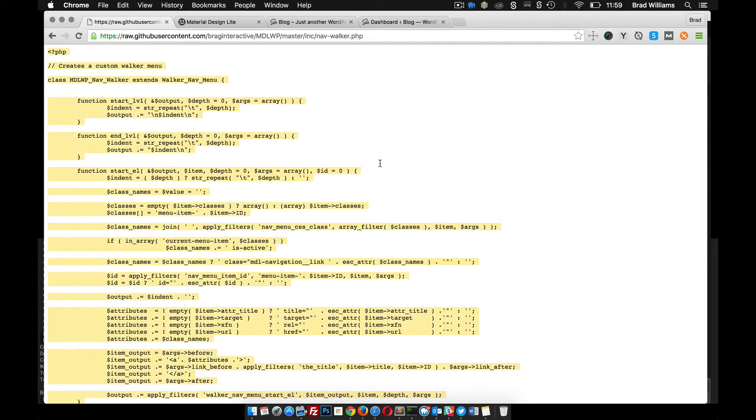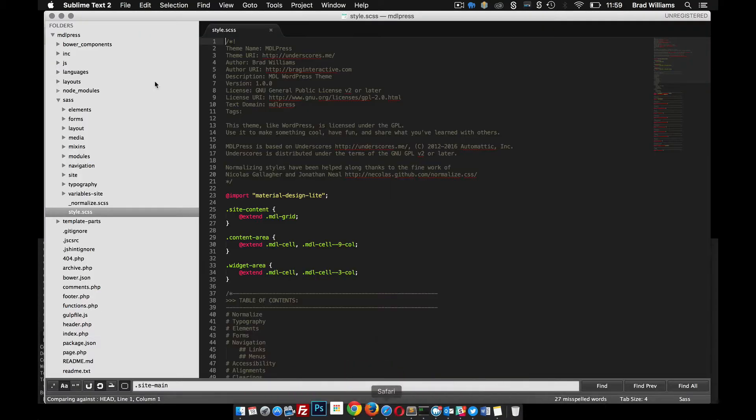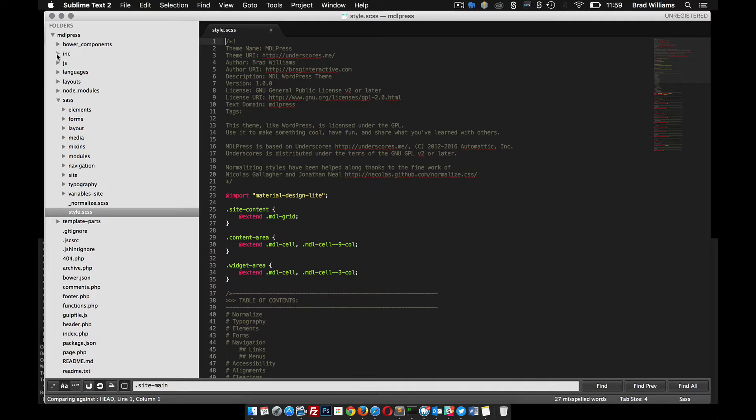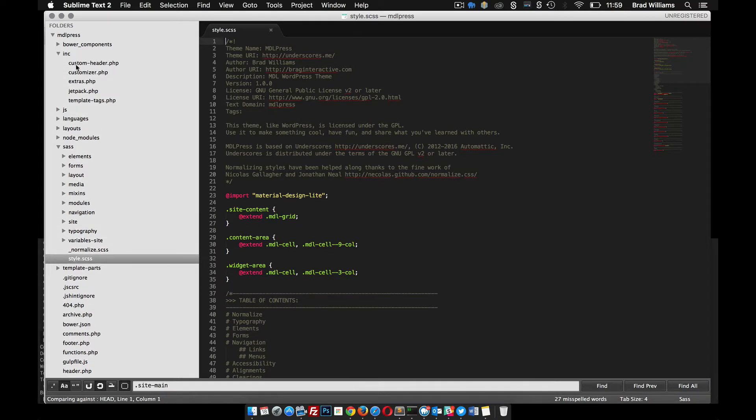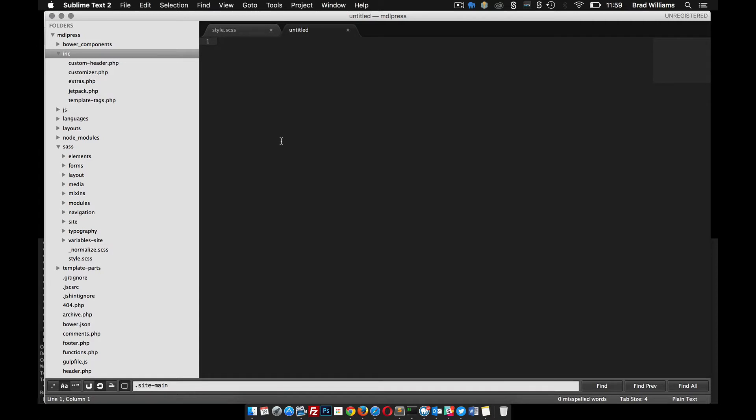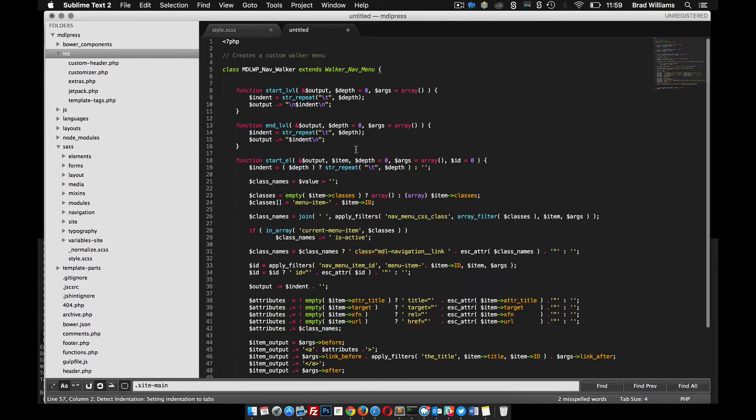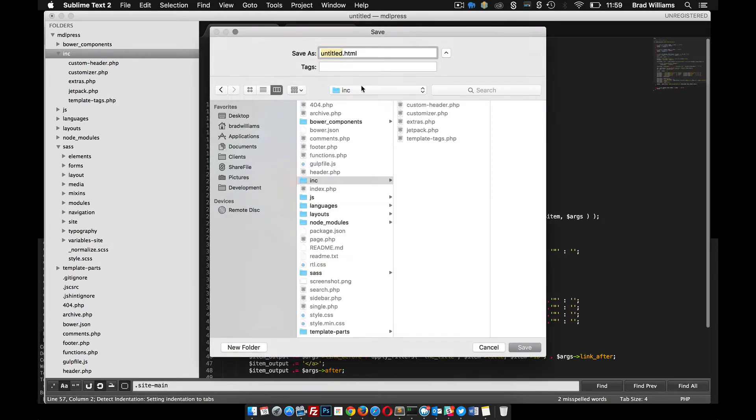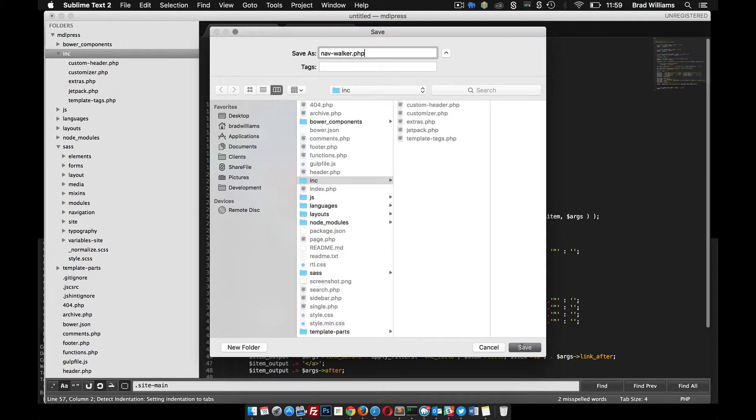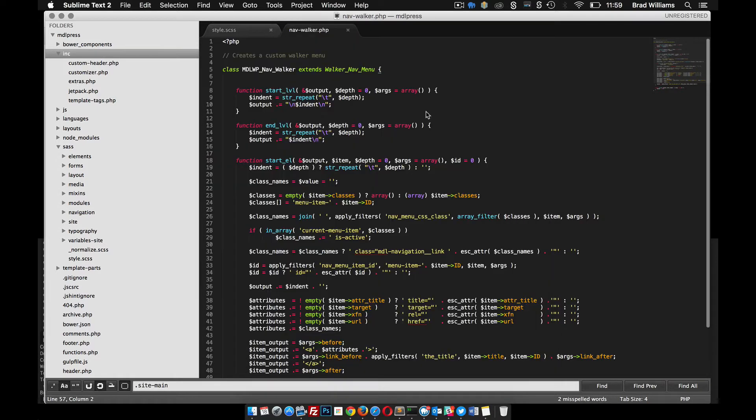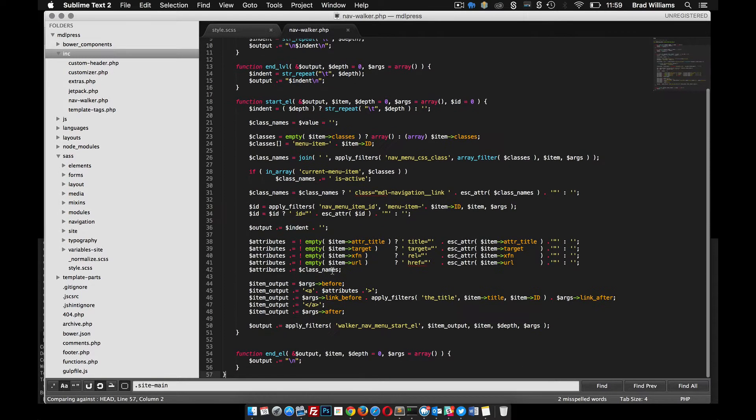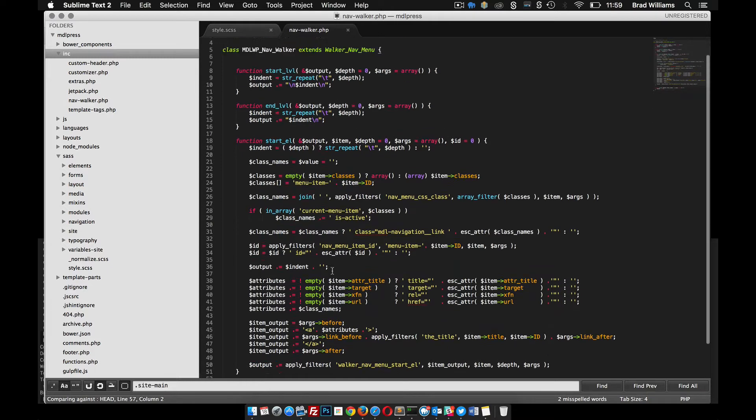Command A, Command C. Then in my theme files, I'm going to go into INC and create a new file. Command V, Command Save, and I'm going to call it nav-walker.php. Now what this is going to do is automatically create the markup that we need for Material Design Lite.